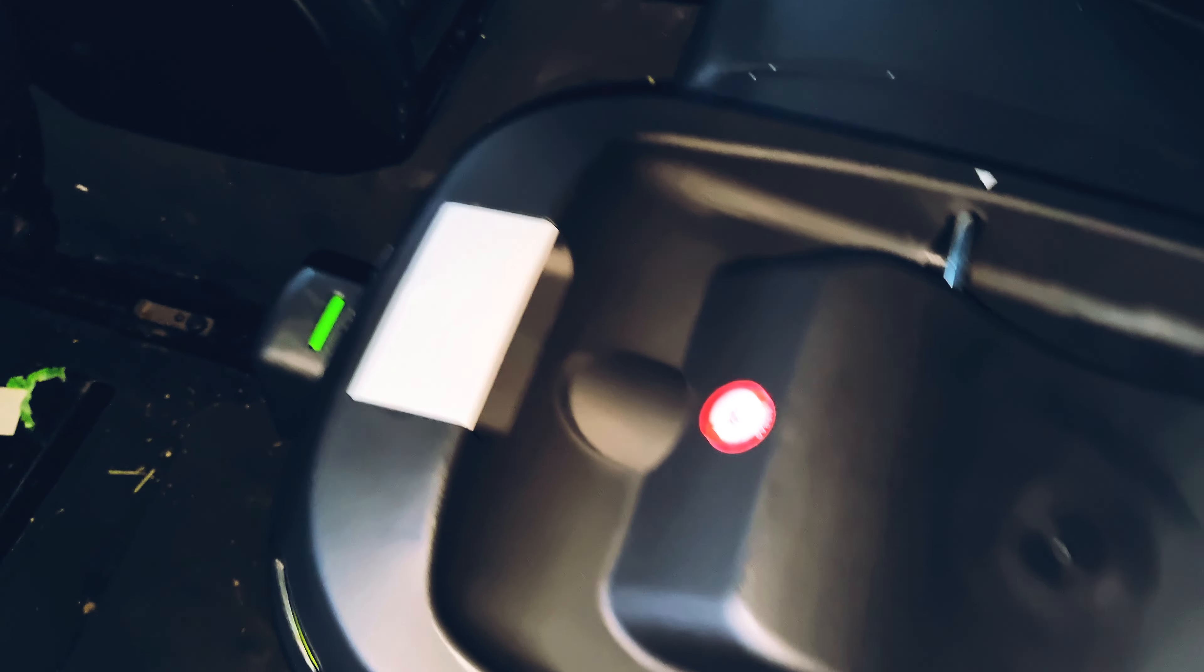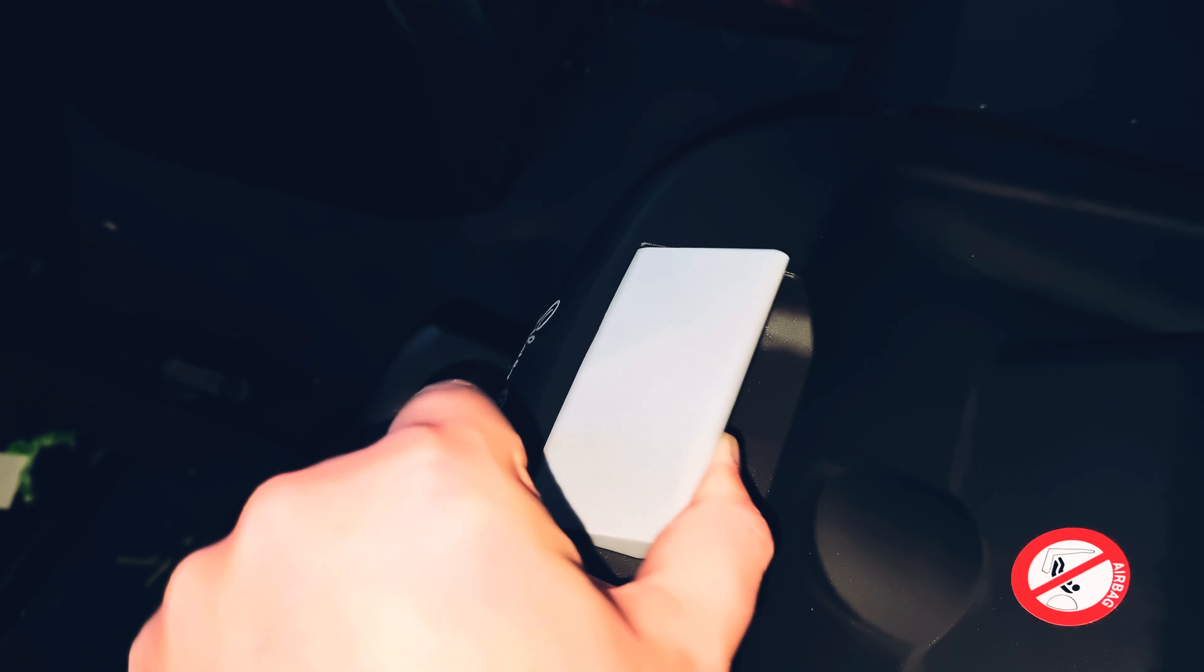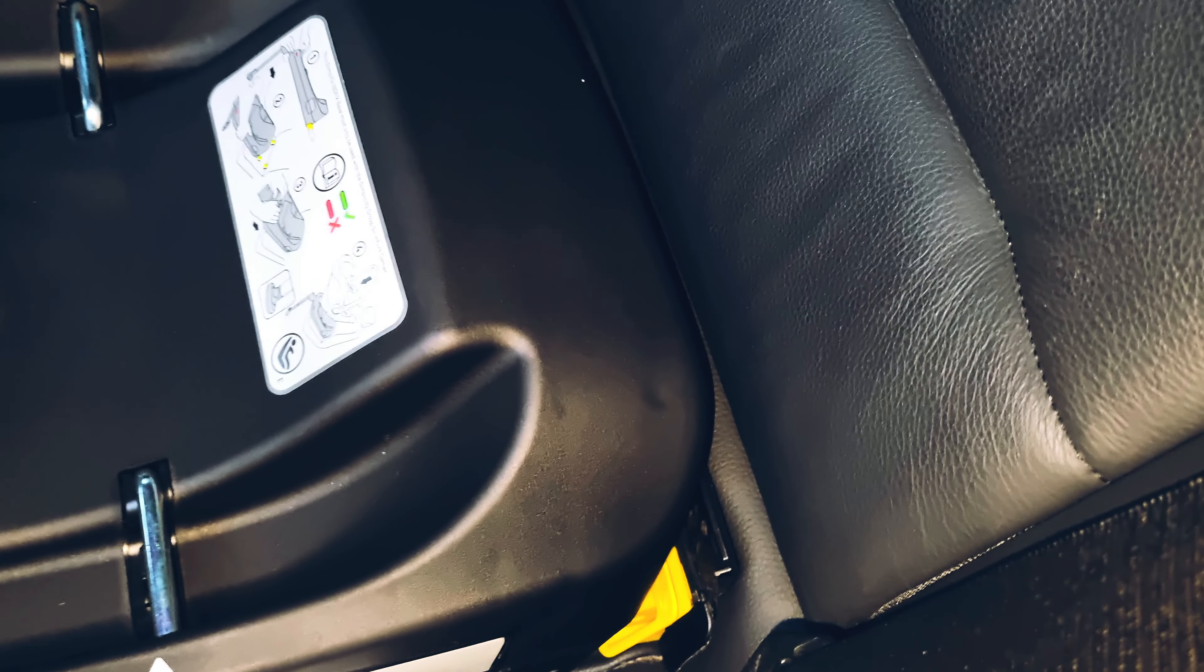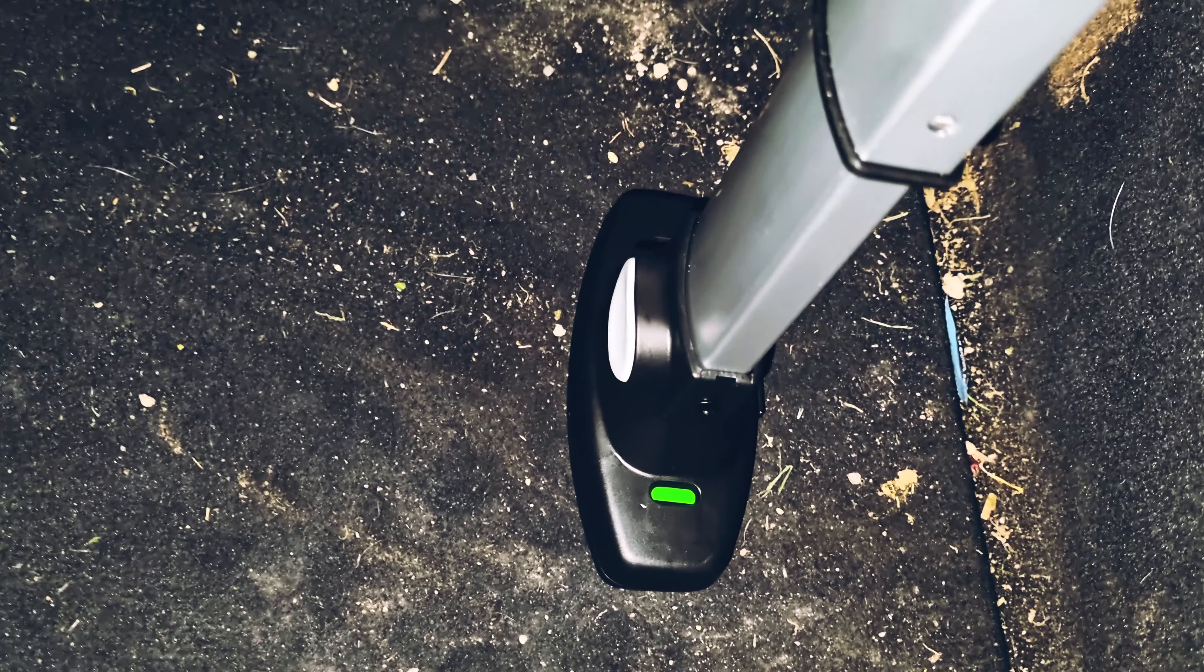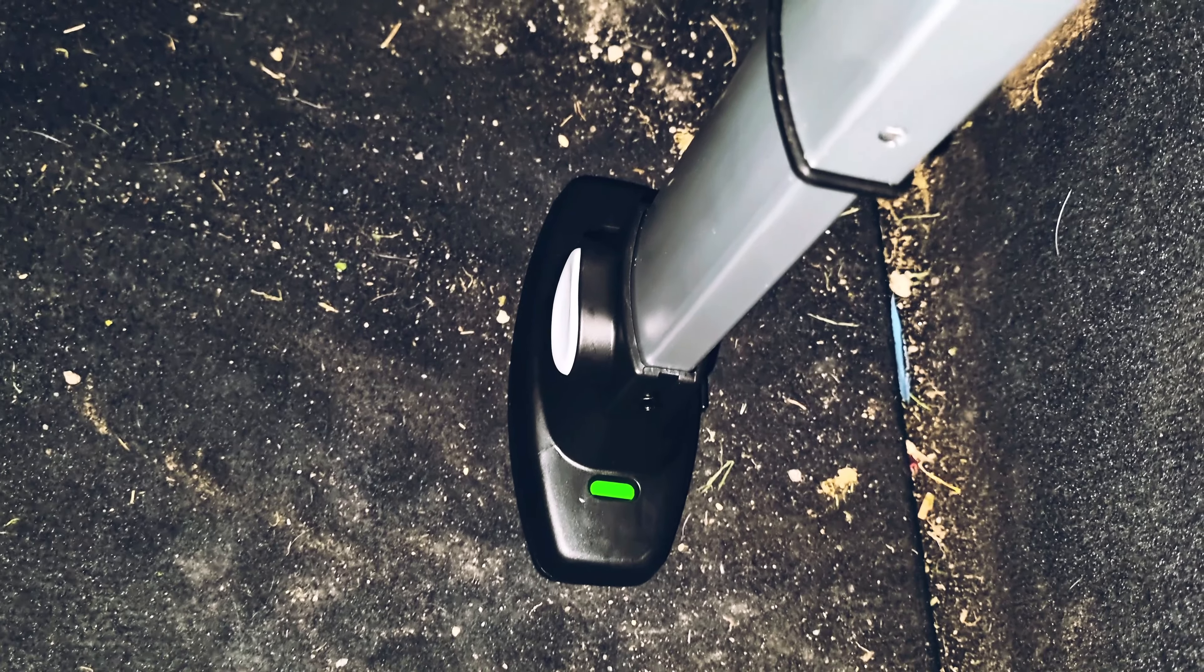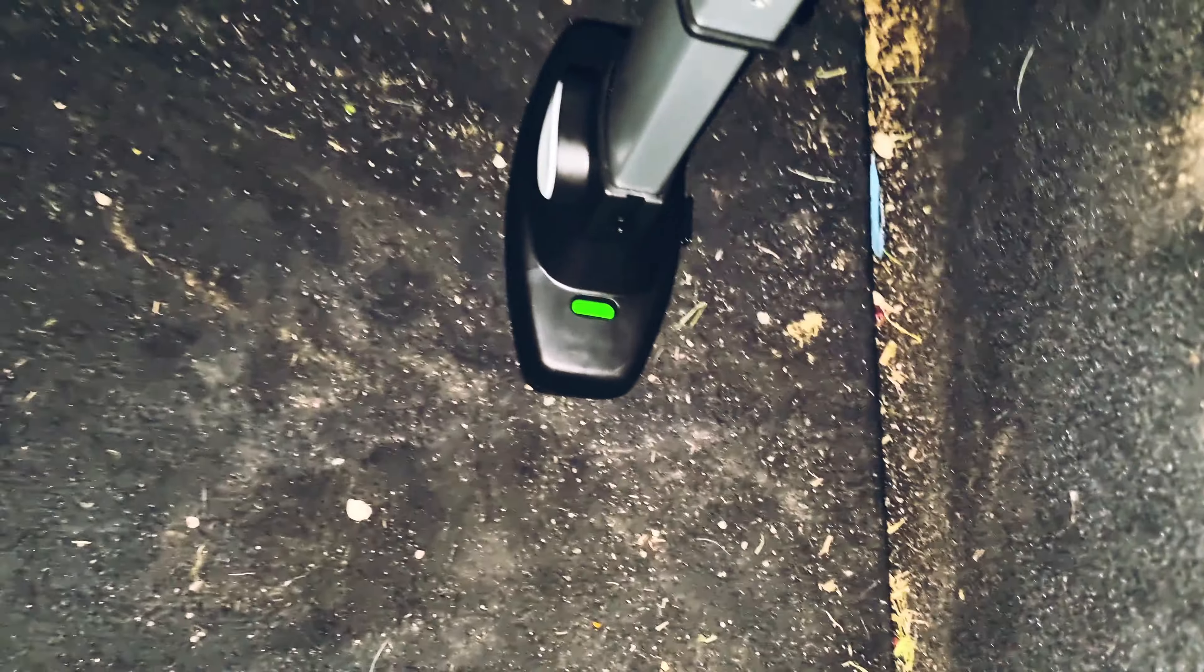Now although the Isofix is now connected, we then need to lift this lever up here and then push it against the back of the seat like this. As you can see, it's now sliding. Just push it as far as you can. There we go. Once these are green, that means it's adjusted correctly.